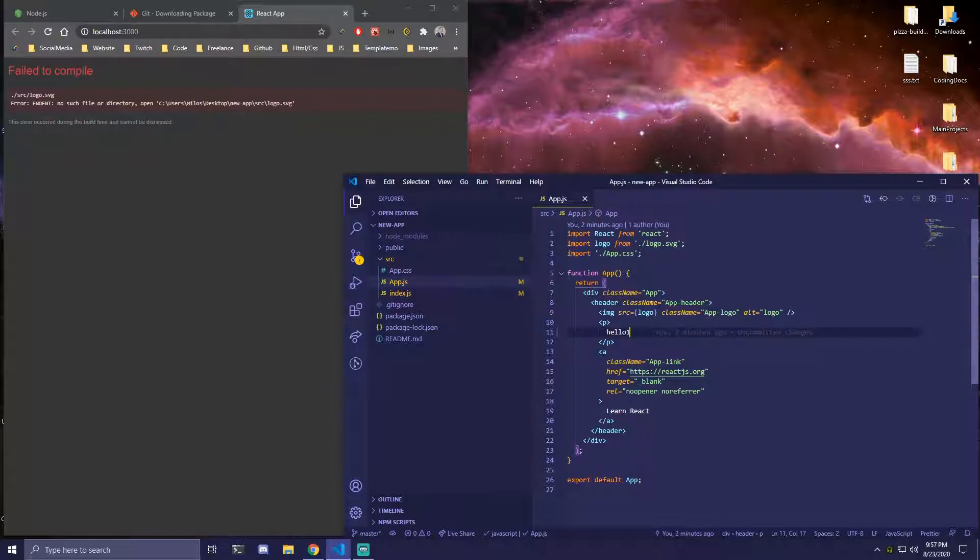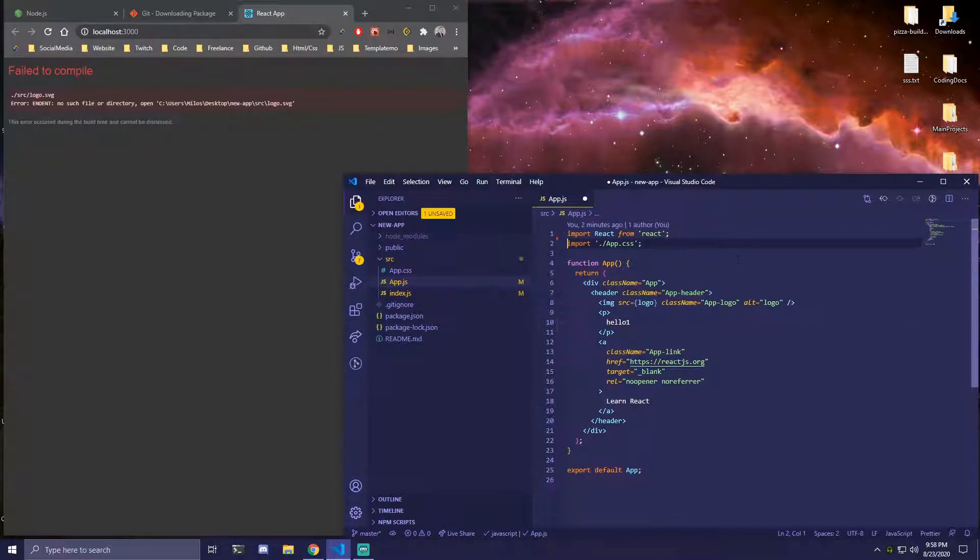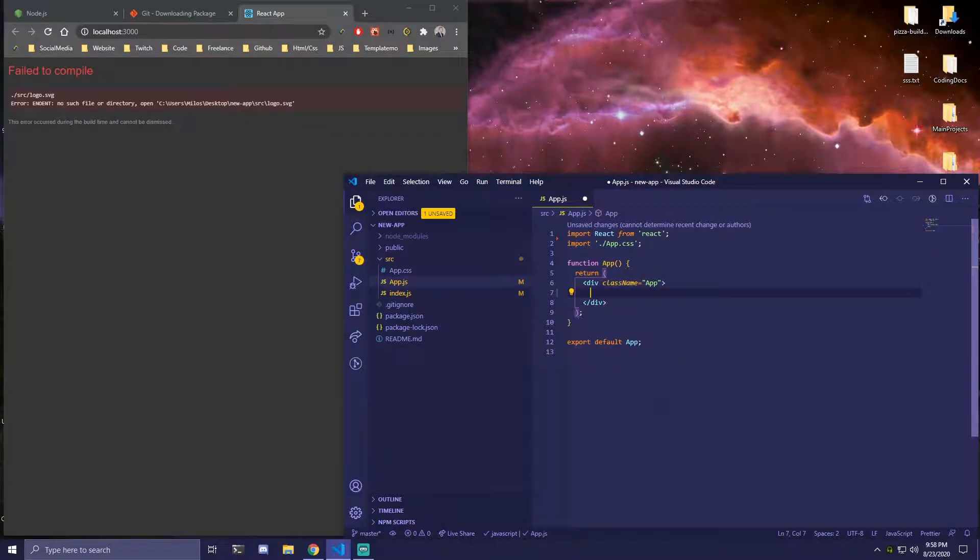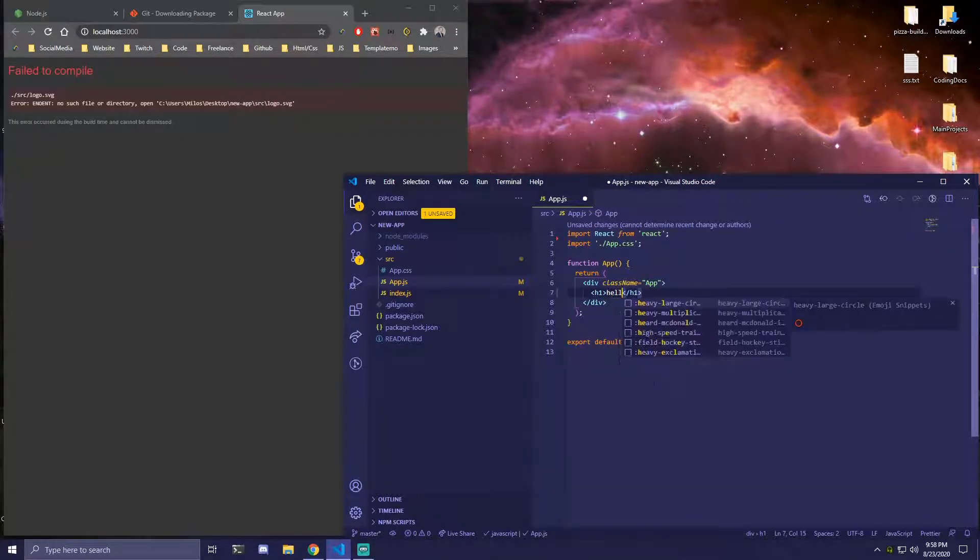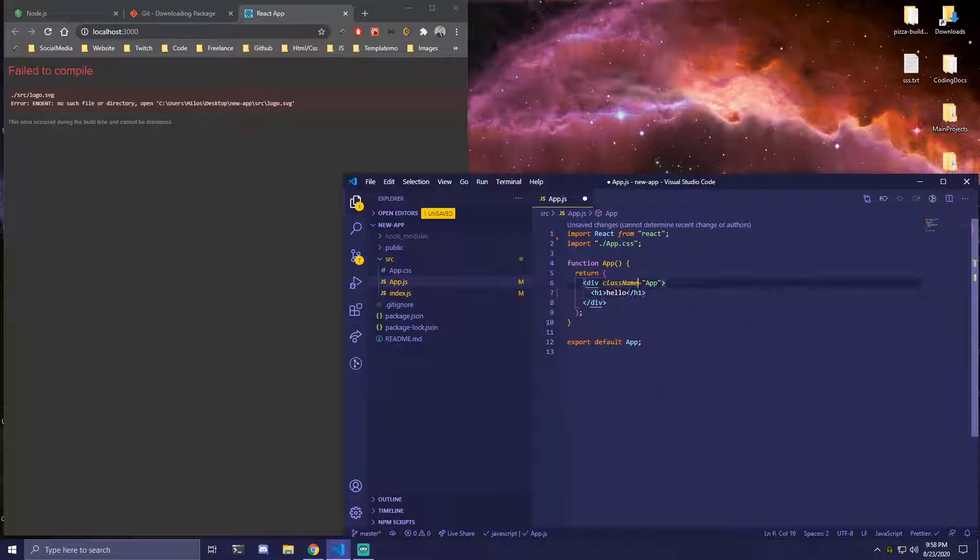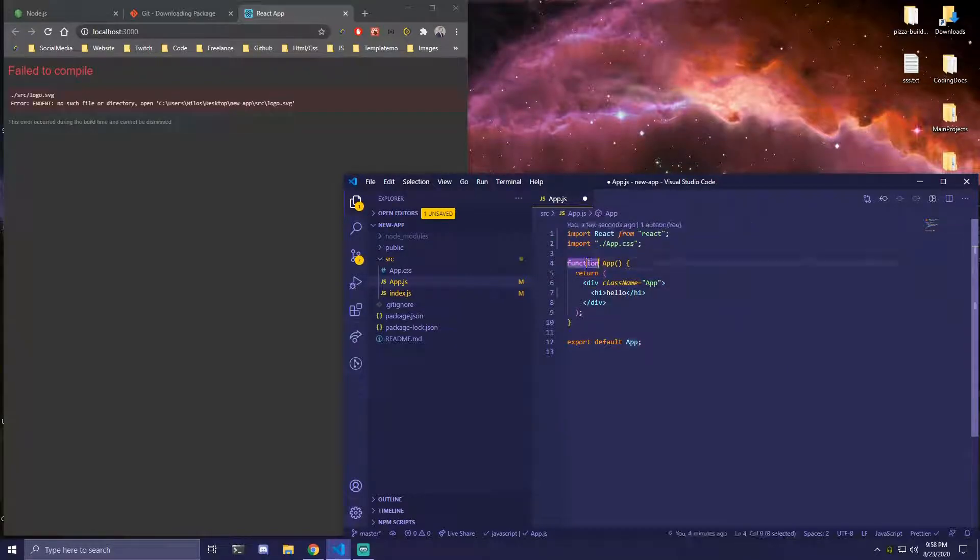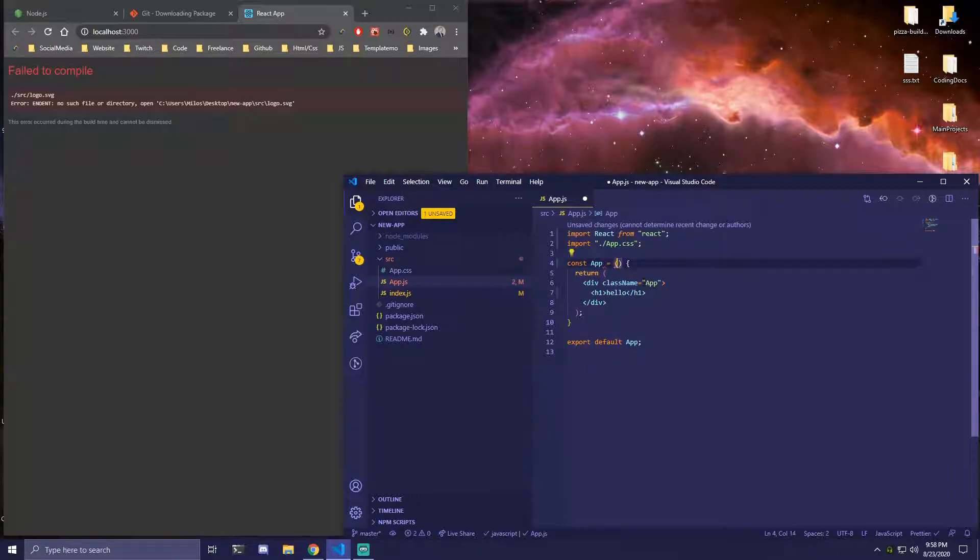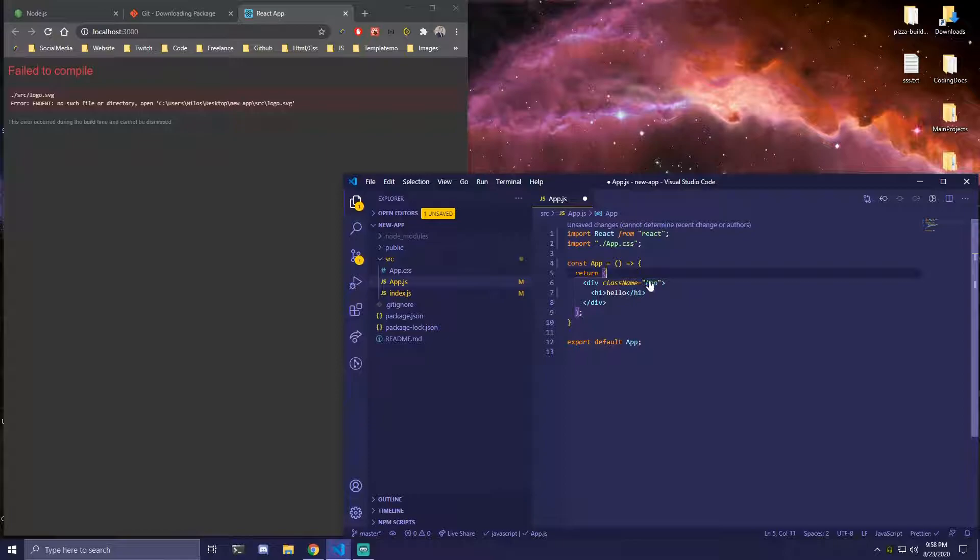Then inside our app.js we want to remove the logo. We're going to remove everything from here. And I'm just going to add an h1 for now just so it formats properly. And then the other thing here that's going to be completely optional, I just always change this to const to make it an arrow function instead. But this is completely optional, you can keep it as function, it's going to be the same thing.